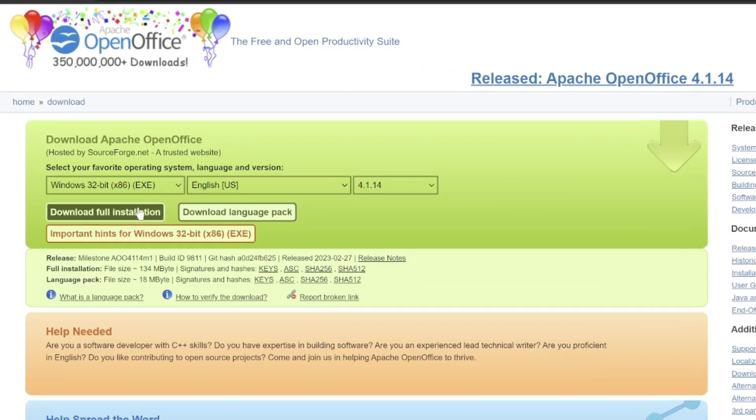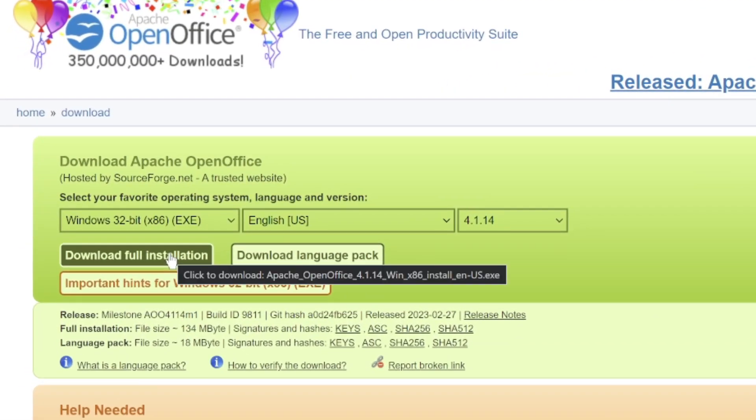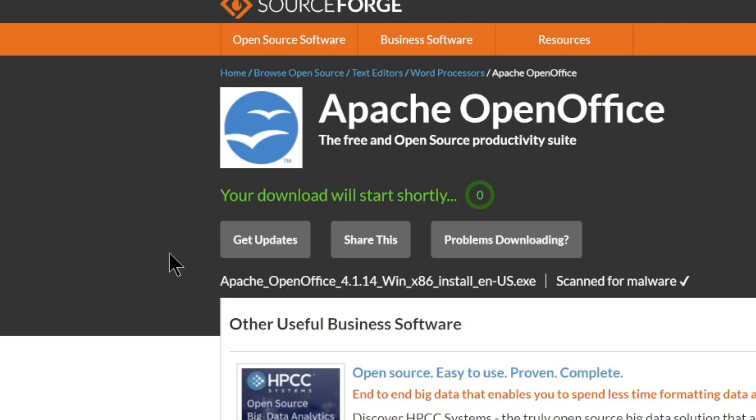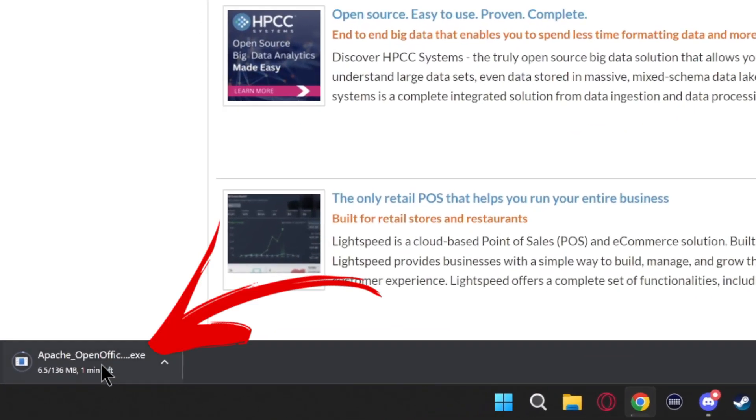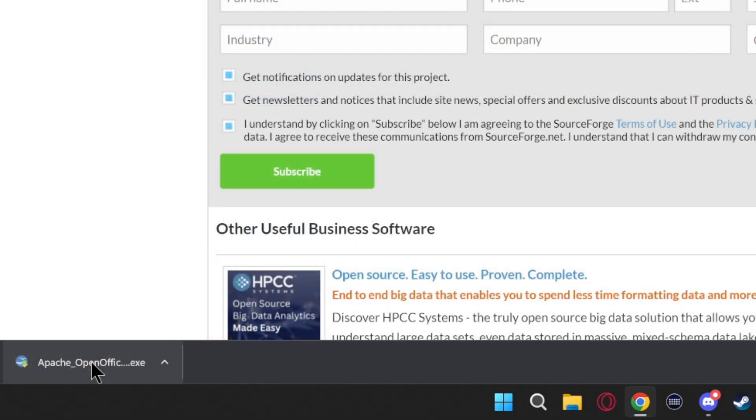All you have to do now is click download full installation. A new tab will open and you'll see in the bottom left it starts to download it. Okay, so once you've noticed the download is complete...